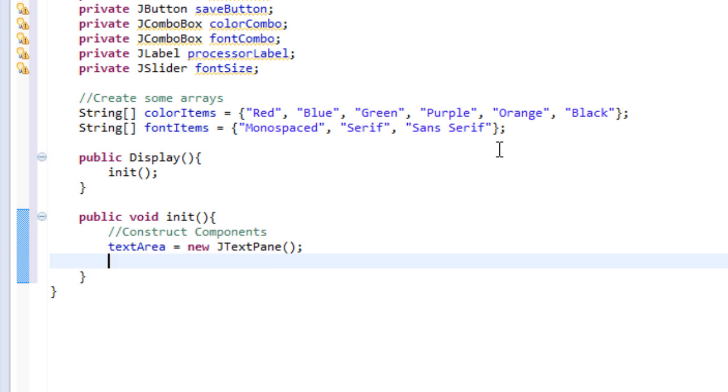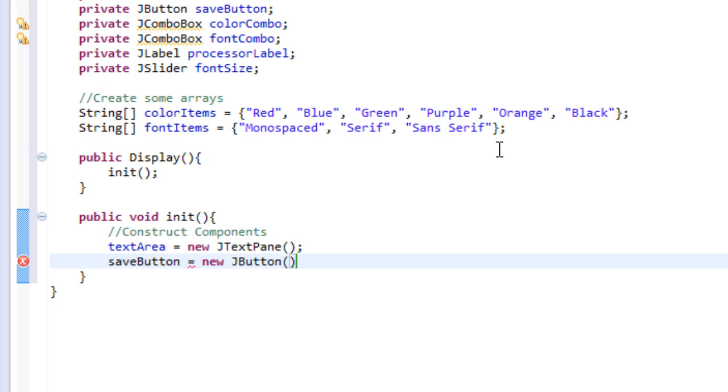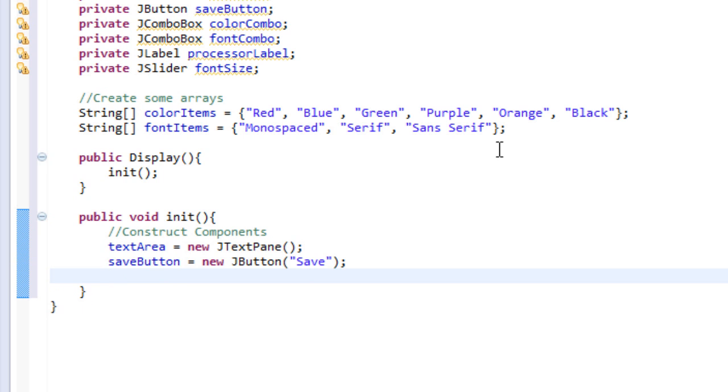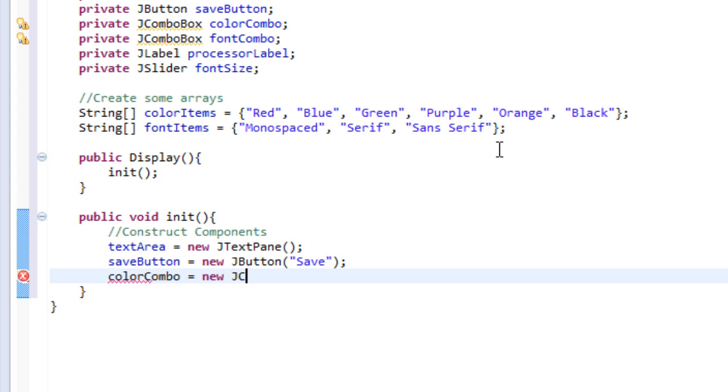Then I'm going to do save button equals new JButton, and it will have the argument save, so it will display save on the button. Then I'm going to do the color combo, which is the JComboBox. So color combo equals new JComboBox, and I am going to set it to color items, which is the array.